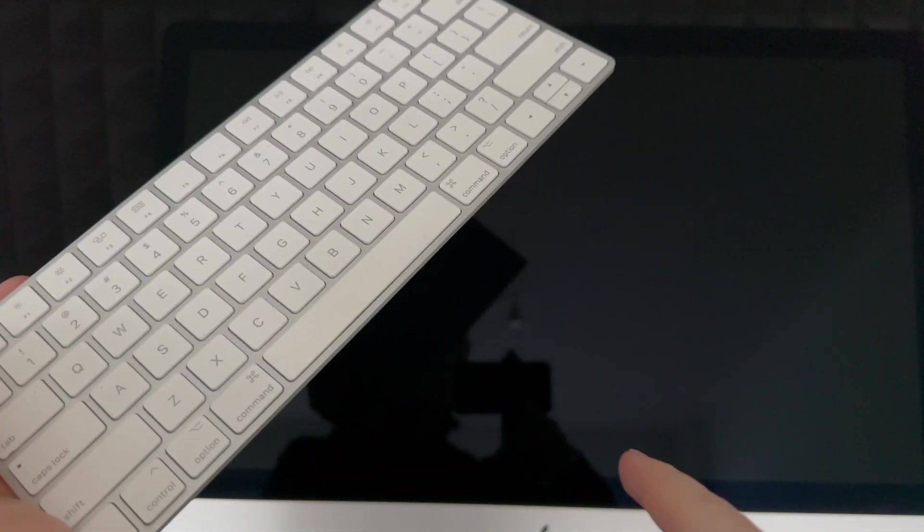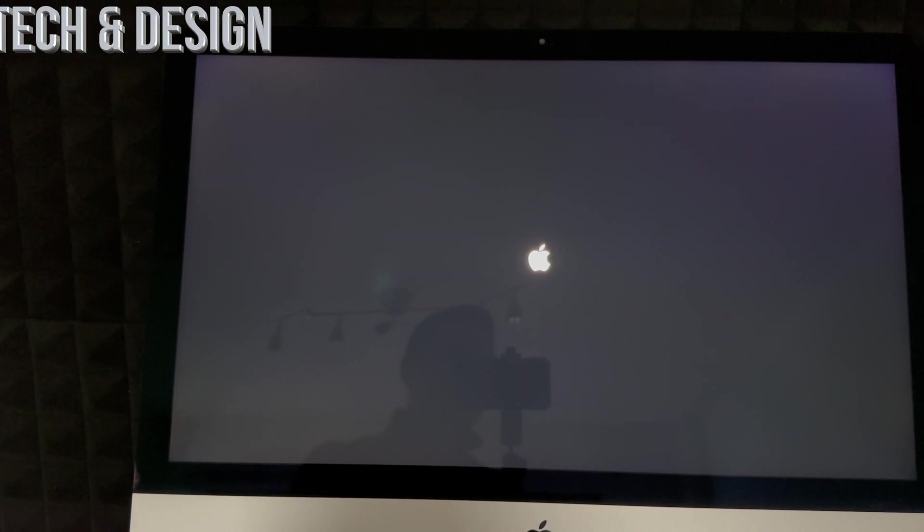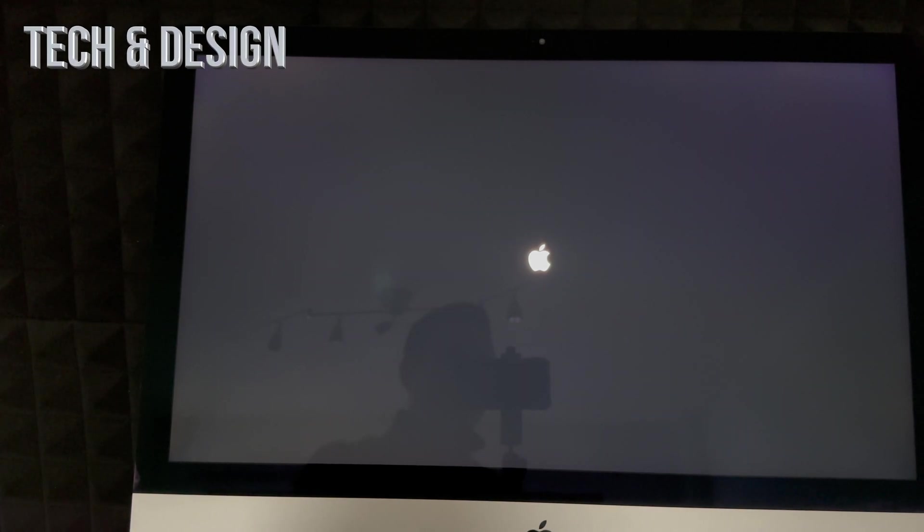Right now, just make sure it's shut down. Then turn it on. You should see an Apple logo, and after a little bit you should see a loading bar, but just keep holding onto that Command+R.